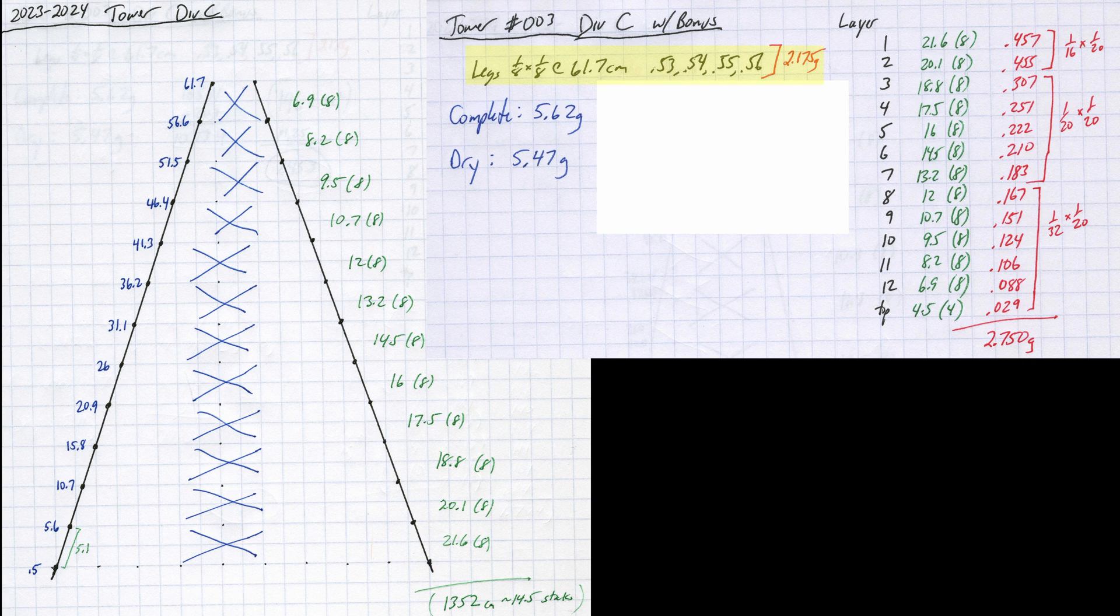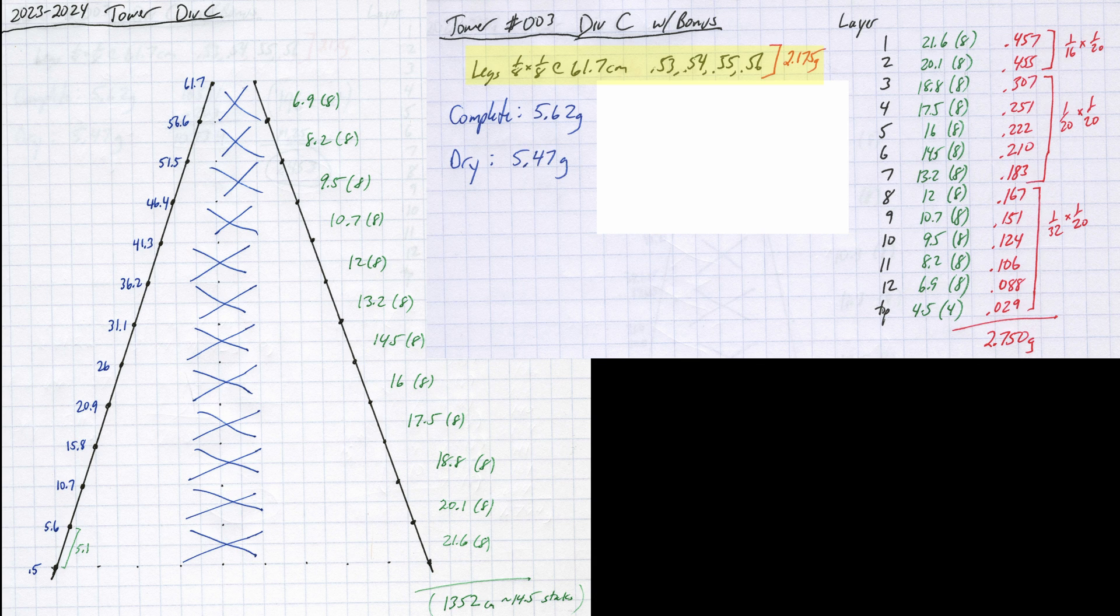I knew that to get a finished tower that light, it was going to have to use light legs. With that in mind, I chose to increase the number of layers from 10 to 12 to increase the buckling strength by a fair amount.